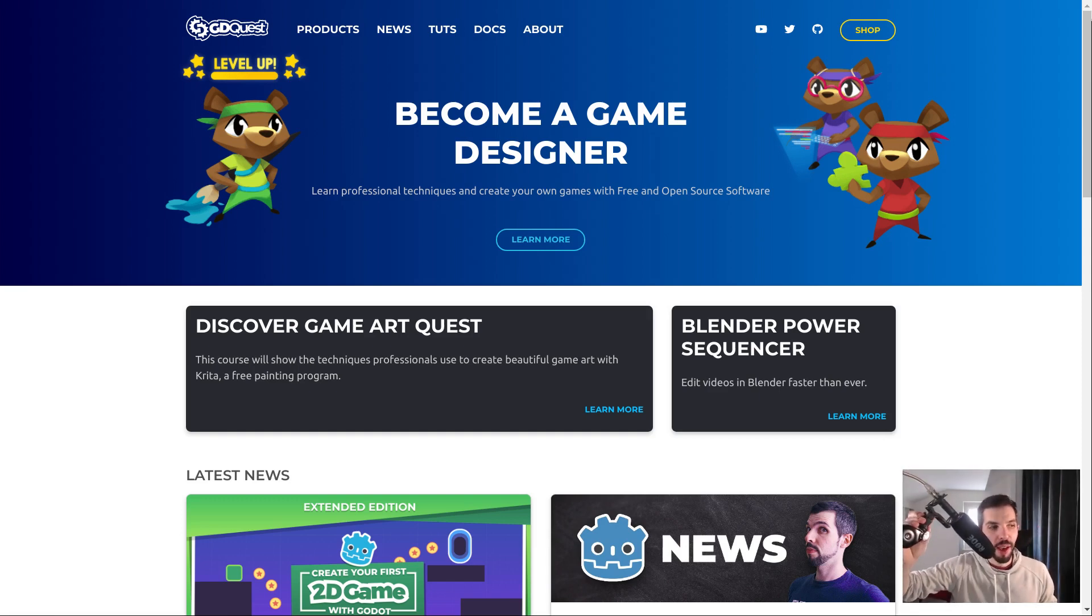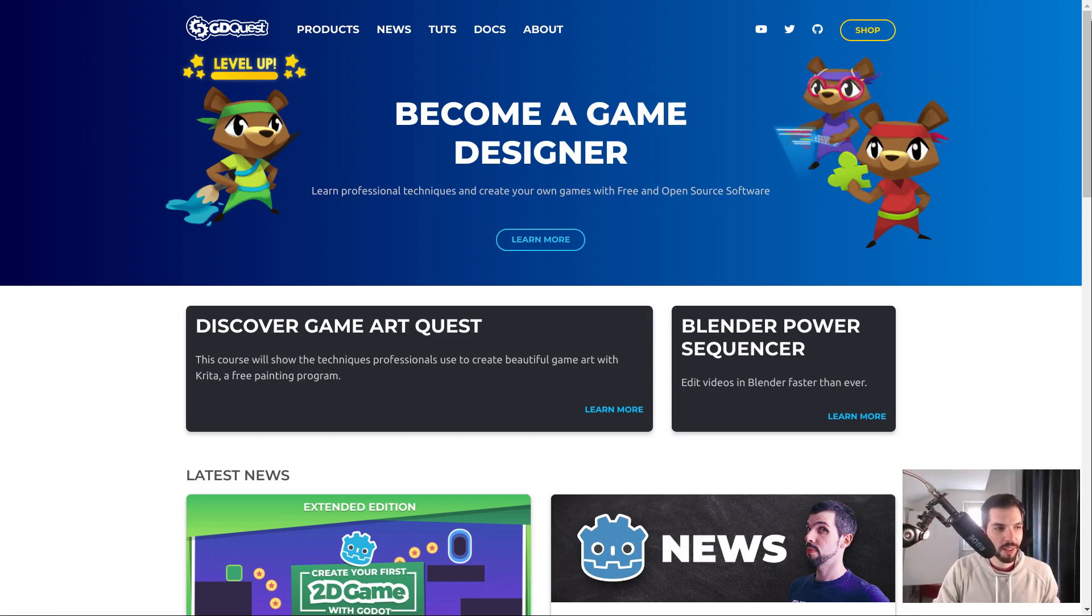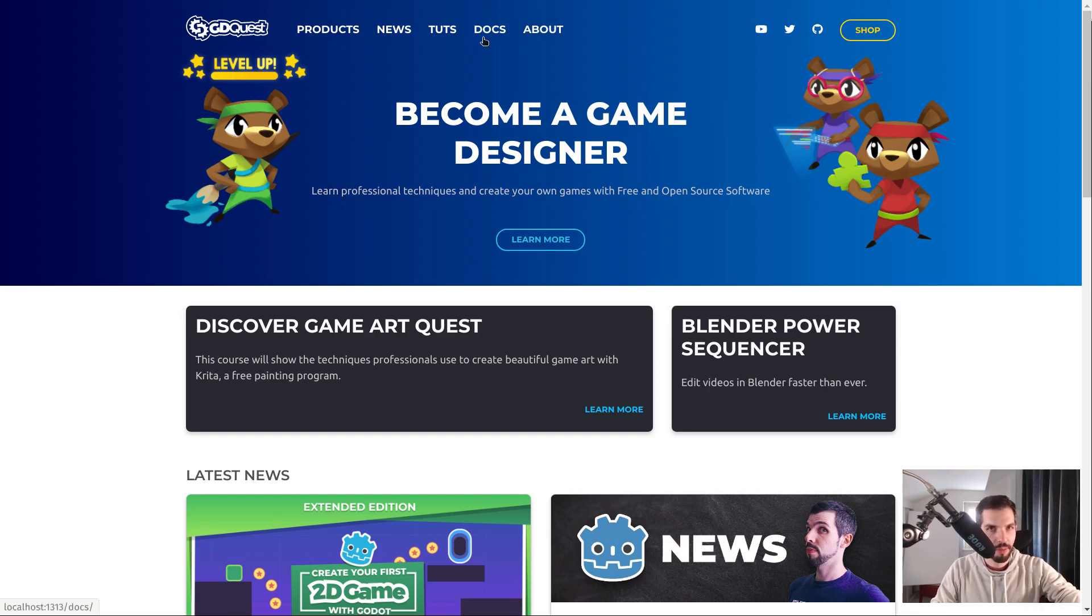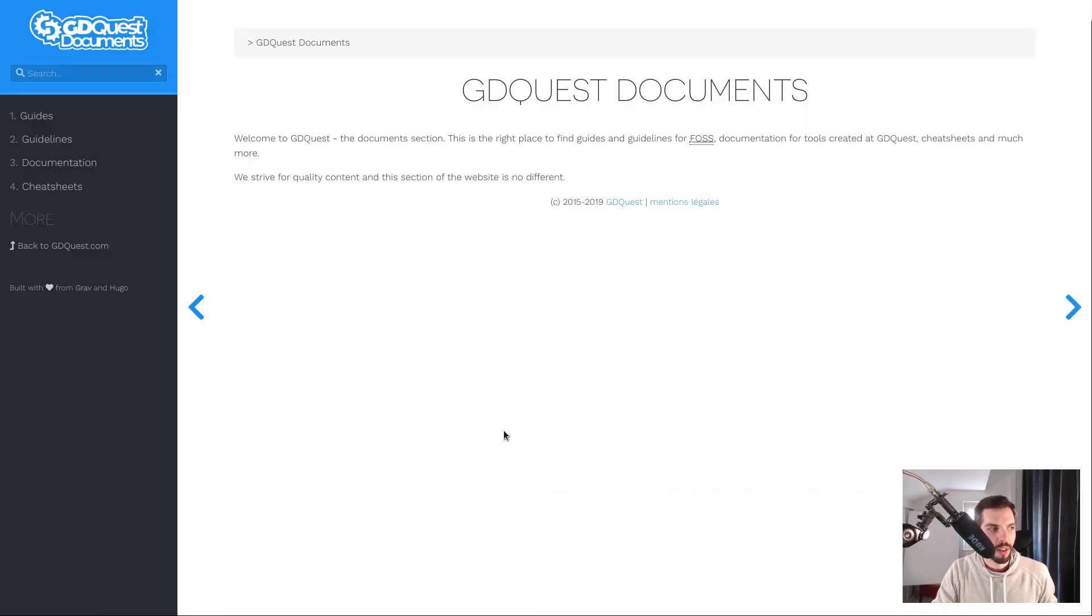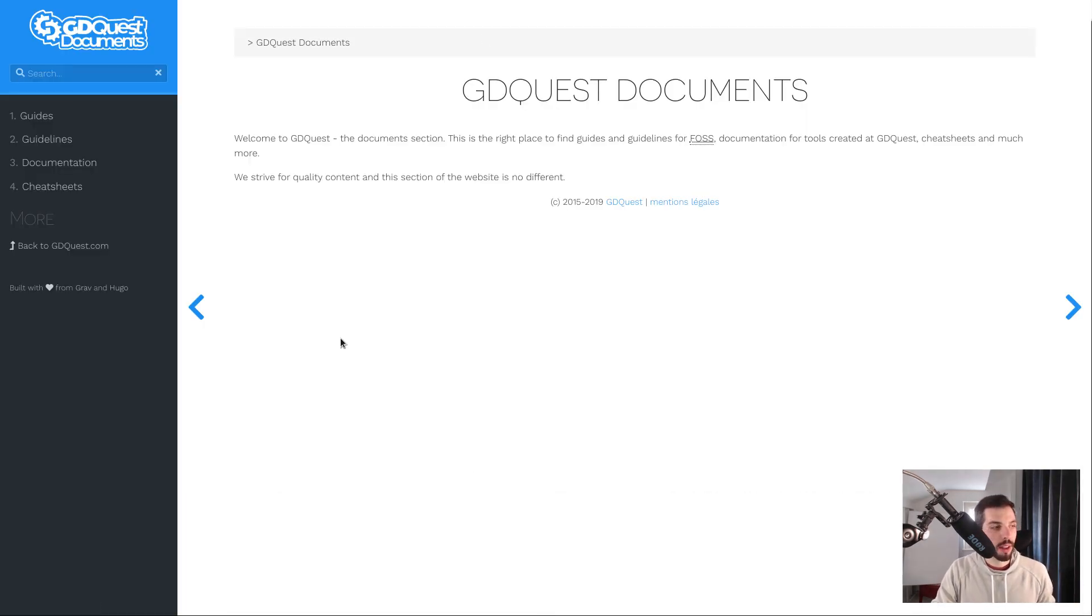Hey! We have a new section on the website I wanted to introduce you to: Docs. Link to the website in the description below, and when you click on Docs you will end up on this section.